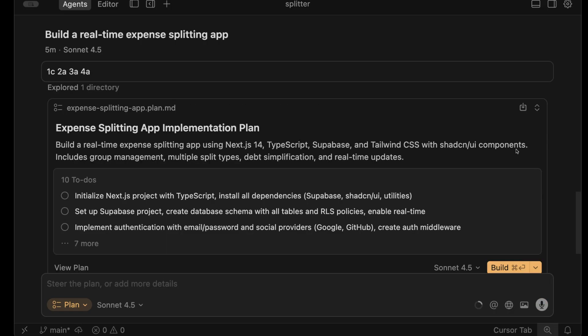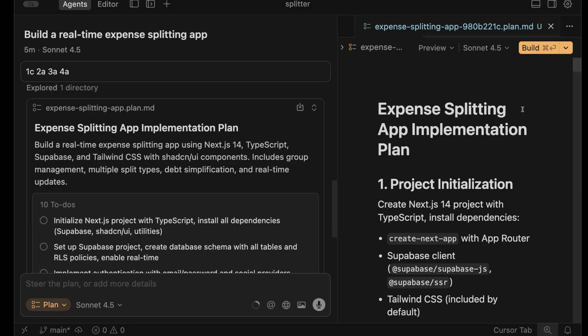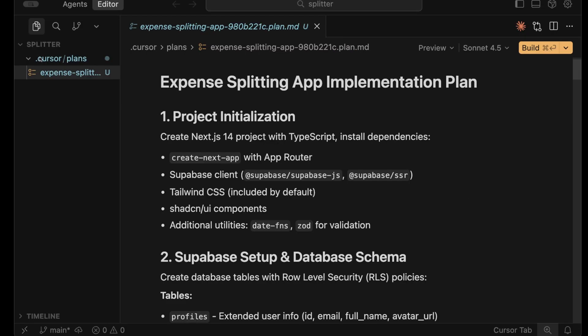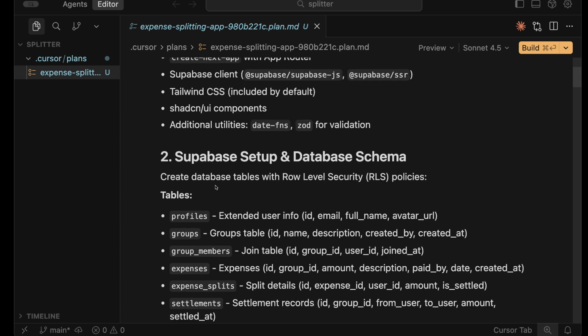Now it's built our plan. And one thing I really like about cursor's implementation of this, you can easily save this markdown file to workspace, which saves it to dot cursor slash plans, and then puts a markdown file in there. And I can refer to it at any time in the future.